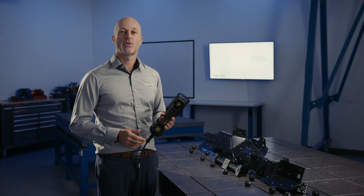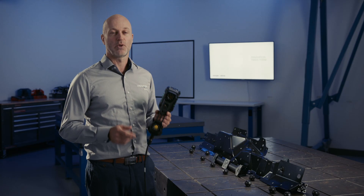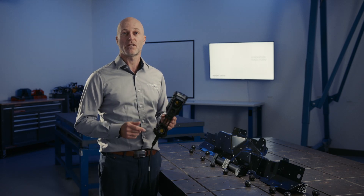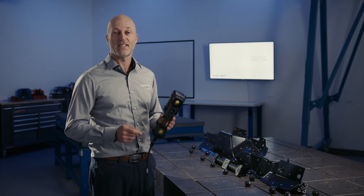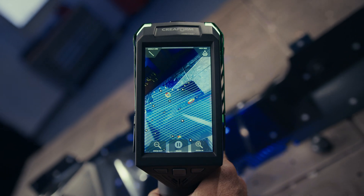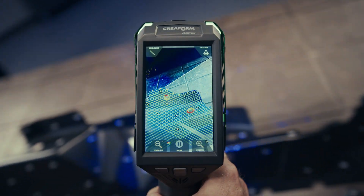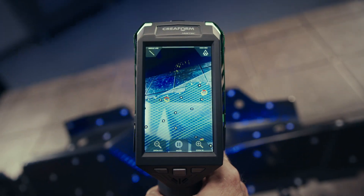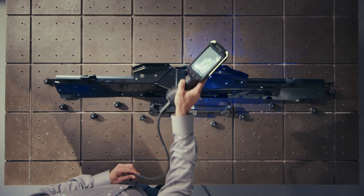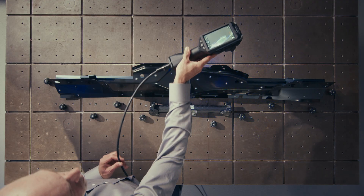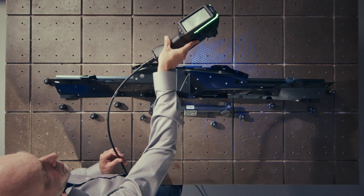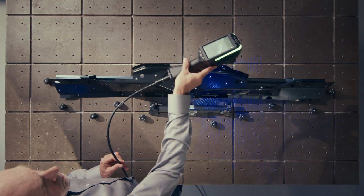Real-time visualization keeps you in control, especially during sheet metal inspections, by clearly showing what still needs to be scanned. A live indicator on inspection items confirms optimal scanning conditions, like point density and angle of acquisition, guiding you to complete, accurate data with confidence in your measurements.